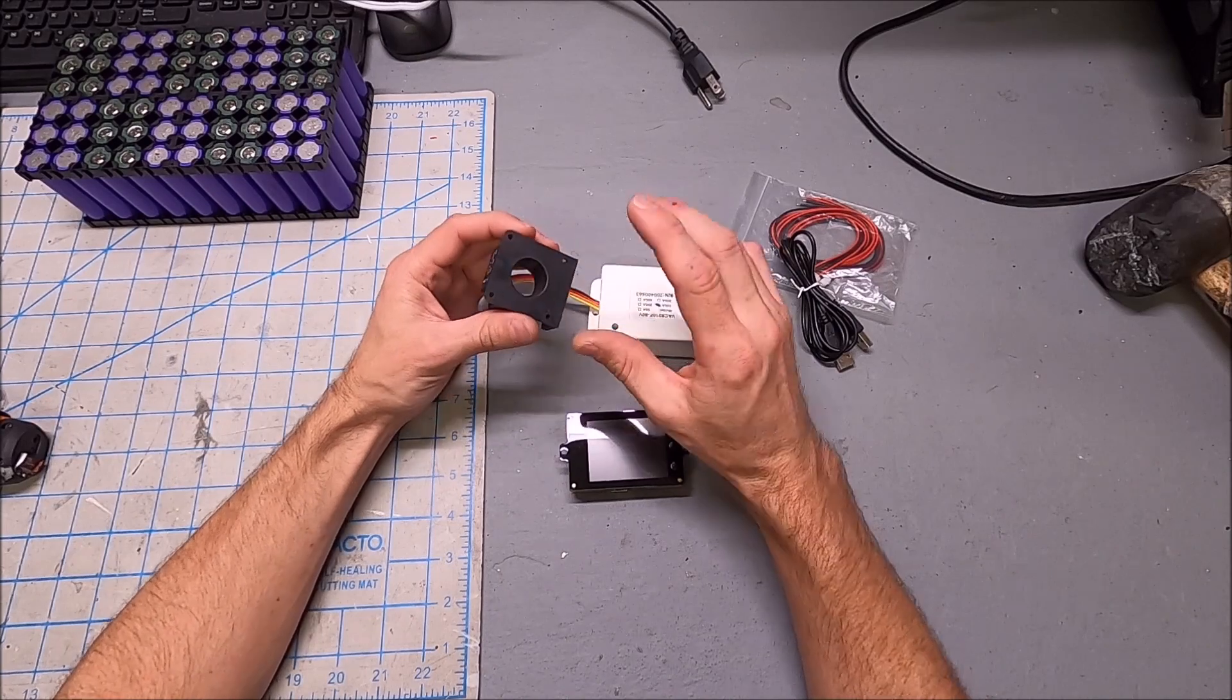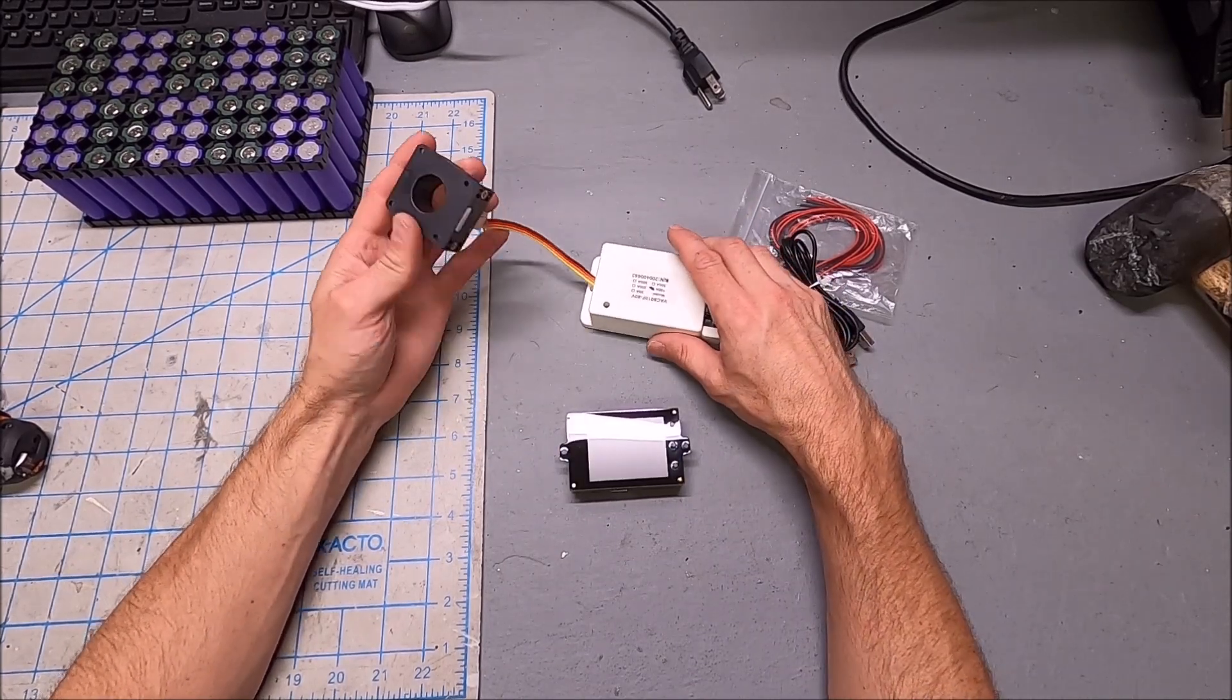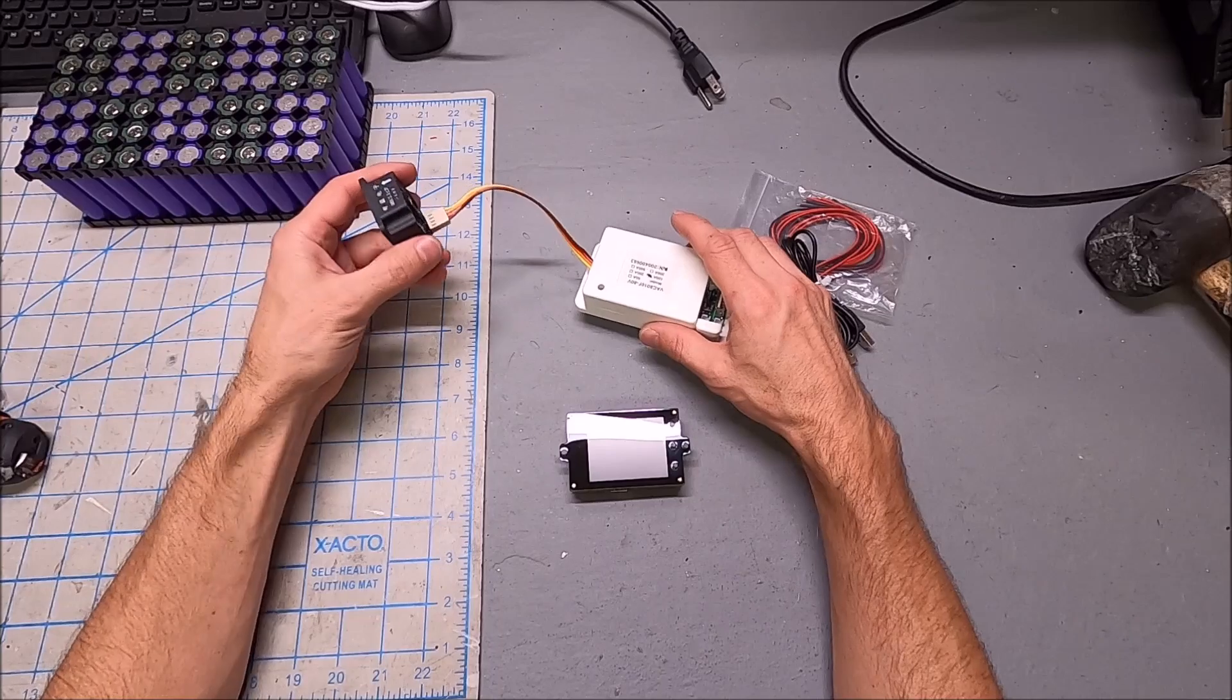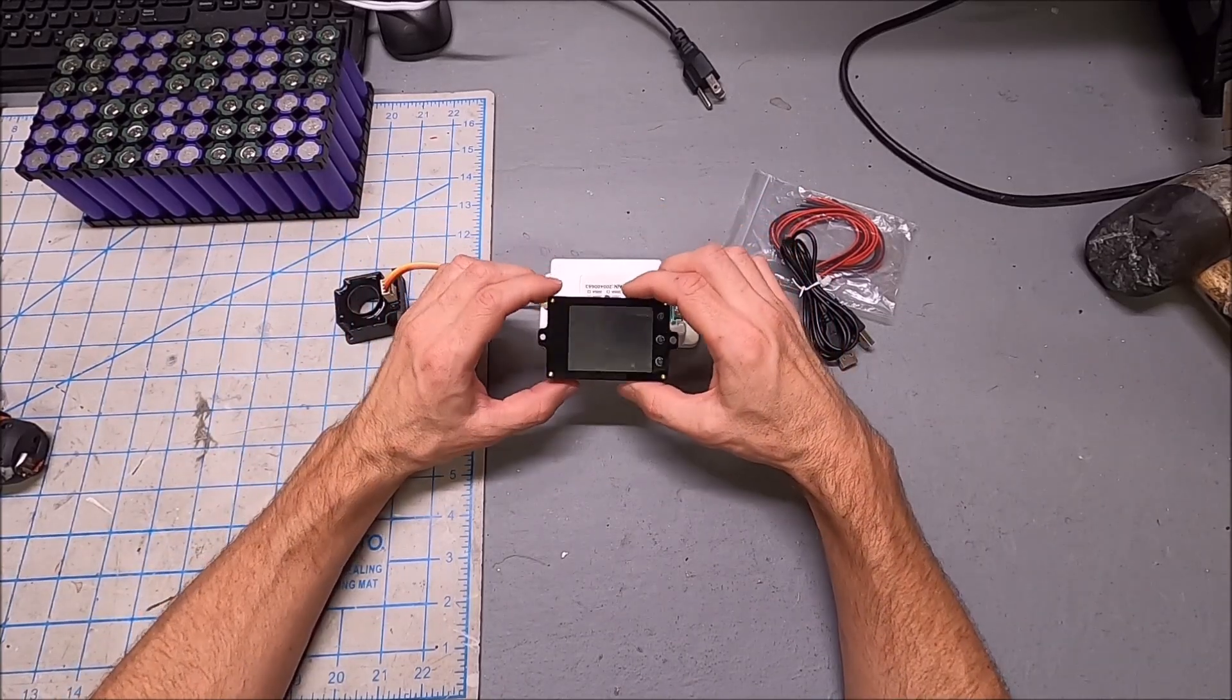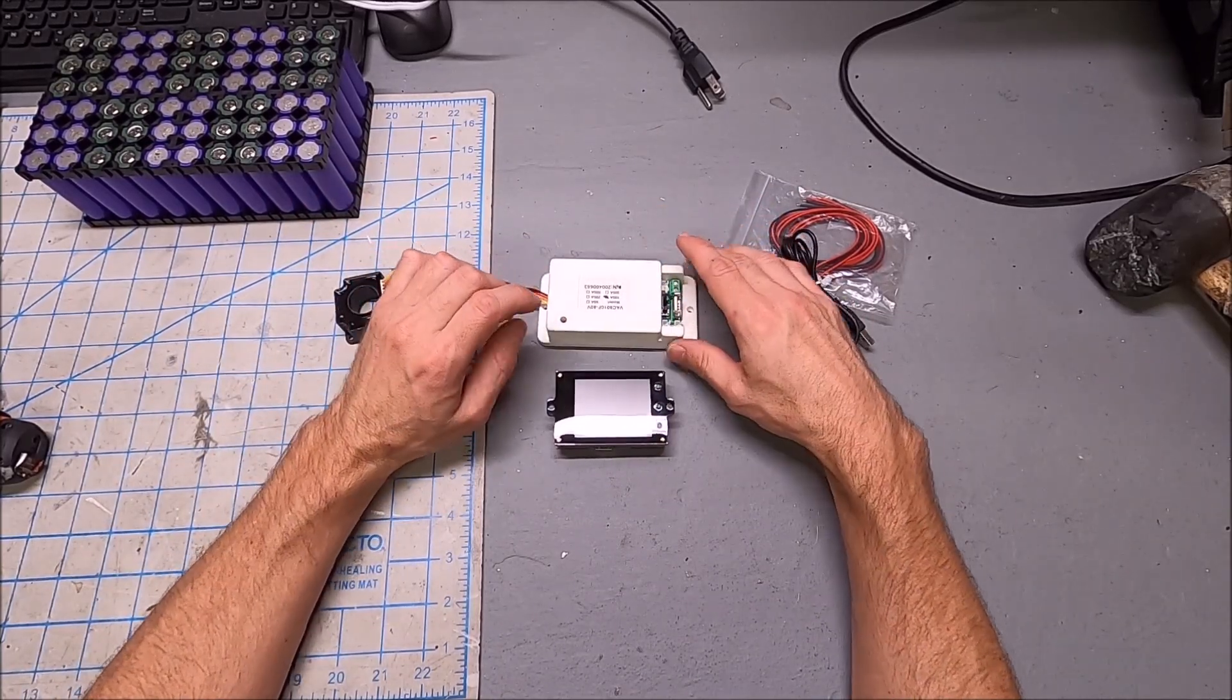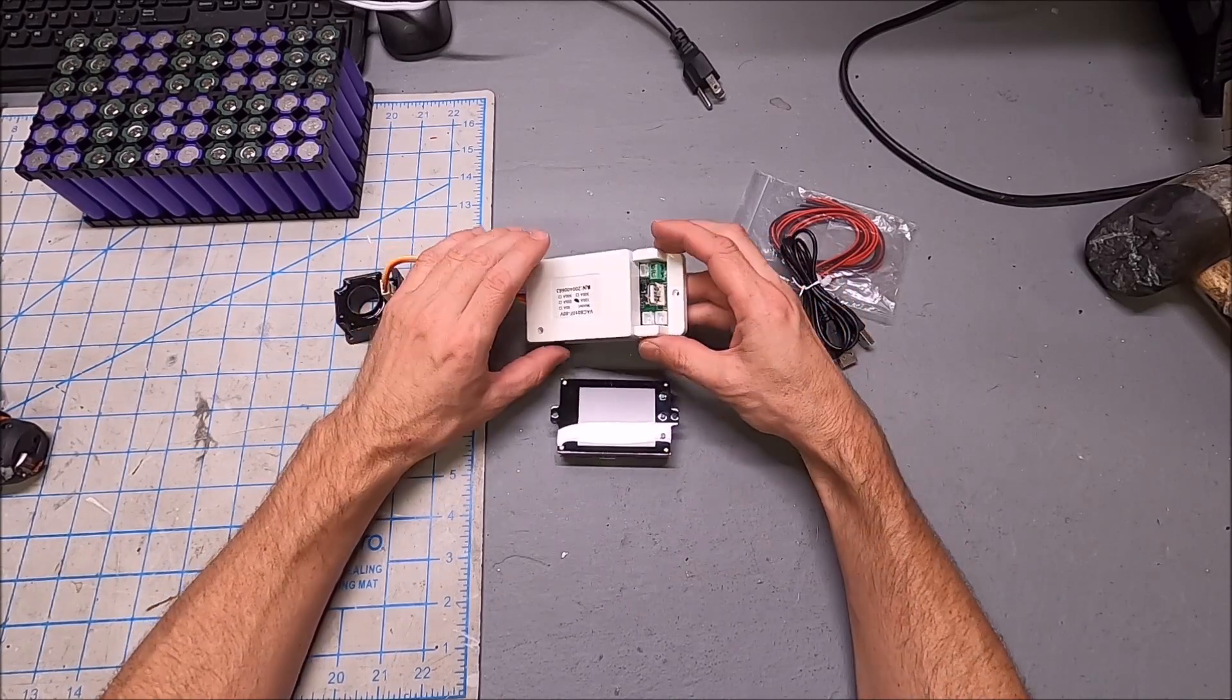It's got a Hall Effect sensor that measures the current. This is the 100 amp version. This is the base station. This is the wireless monitor. We'll go through the monitor in a second.